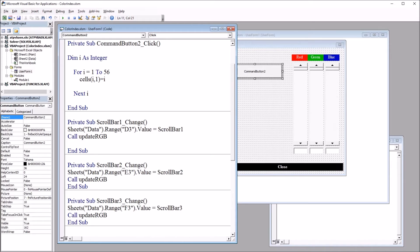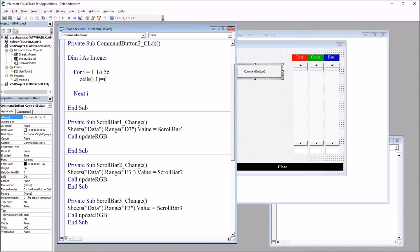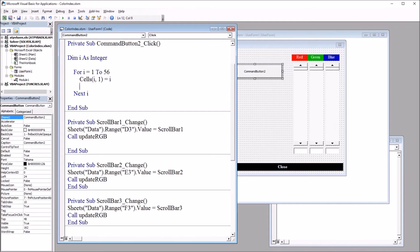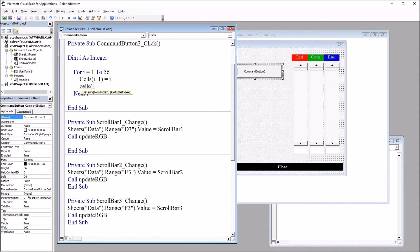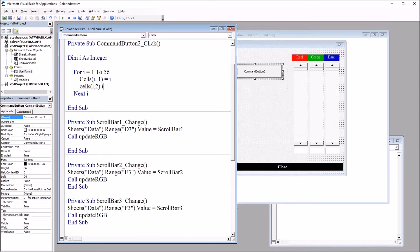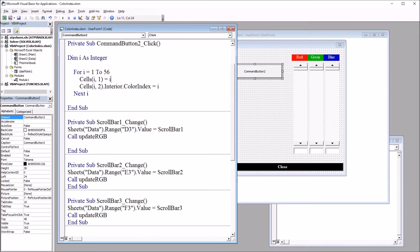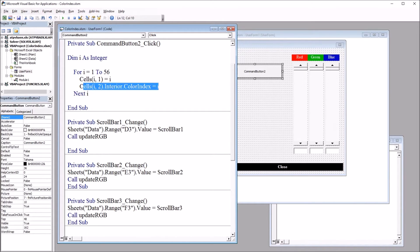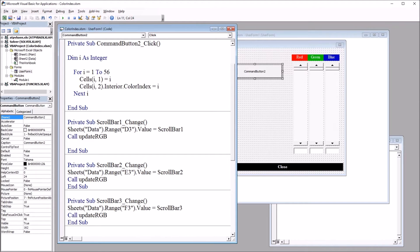So this cell i1, so the first time this loops, this will be cell 11 or a1. This will be equal to i, the number of the color index that corresponds with the color that I'm about to put in. So this will be cells i2, column 2, dot interior, dot color index equals i. So here we have the number, and here we have the color associated with that value.